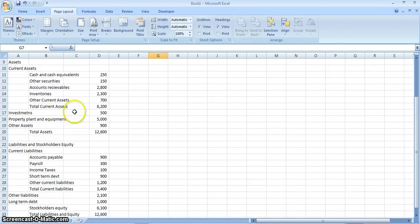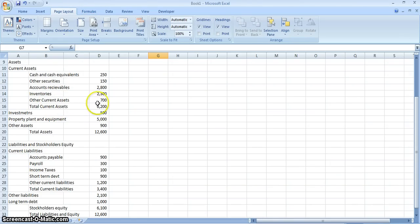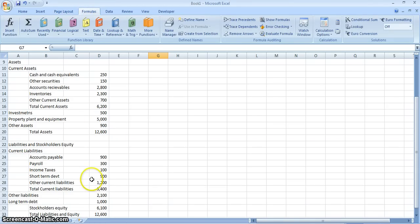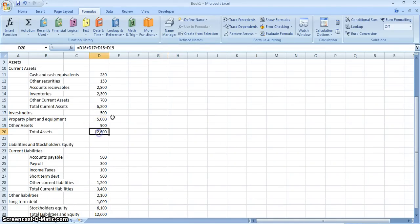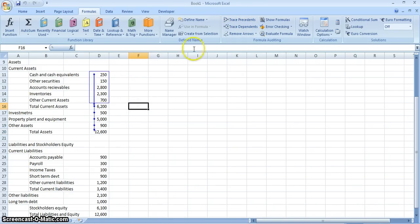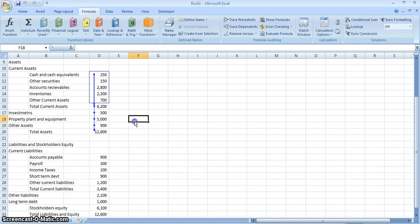Now, just to wrap things up, there are a couple of other auditing tools to show you in Excel. We have a basic balance sheet here. If you click somewhere in the Total Assets area, you can hit the Trace Precedents button and it'll show arrows indicating all of the precedents for that cell. You can remove those and then show some of the others. To get rid of the arrows, just hit the Remove Arrows button and it'll return to normal.